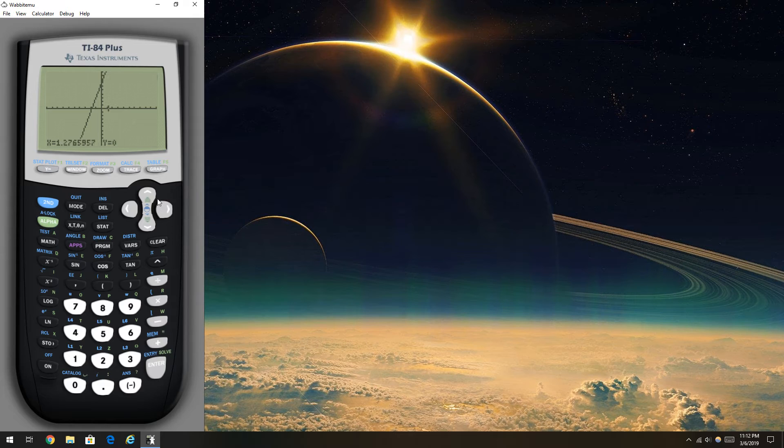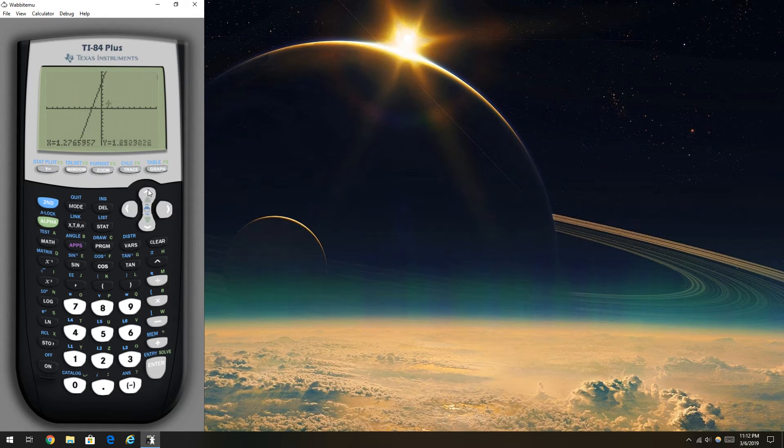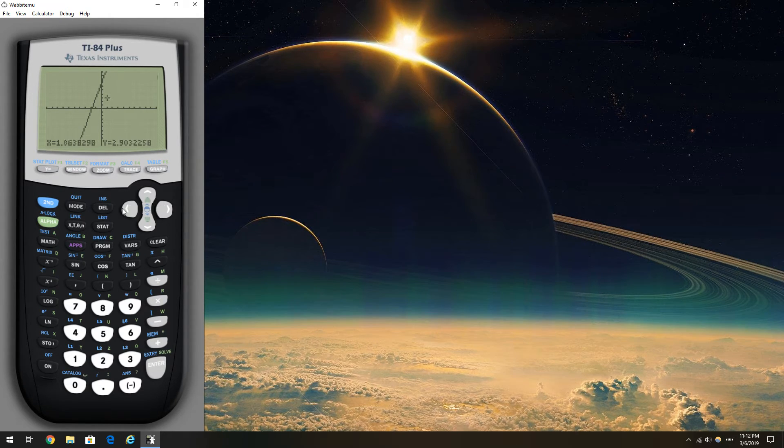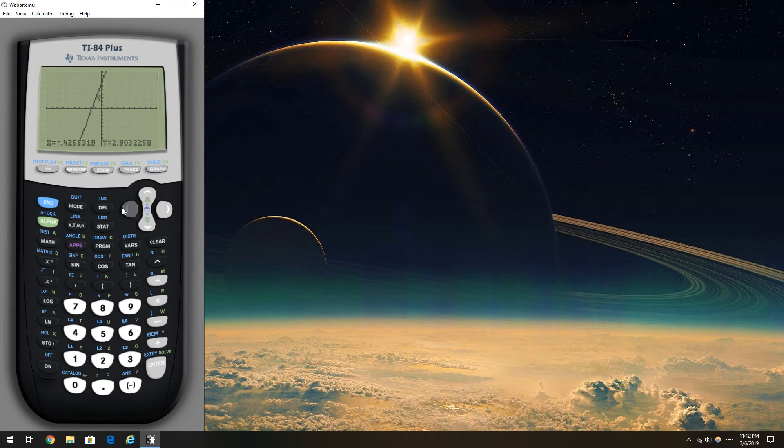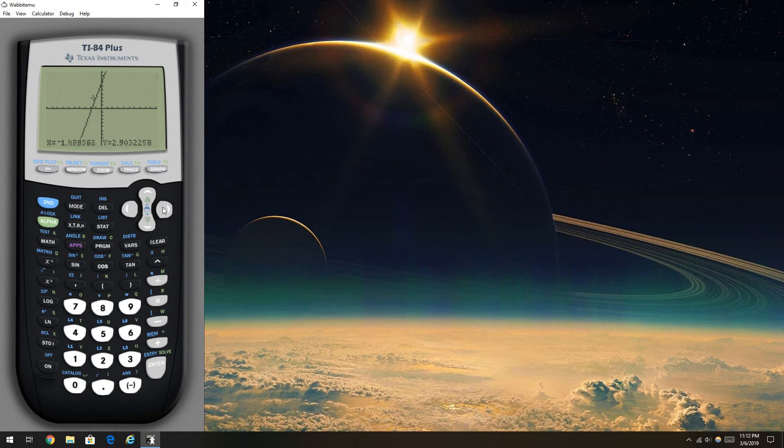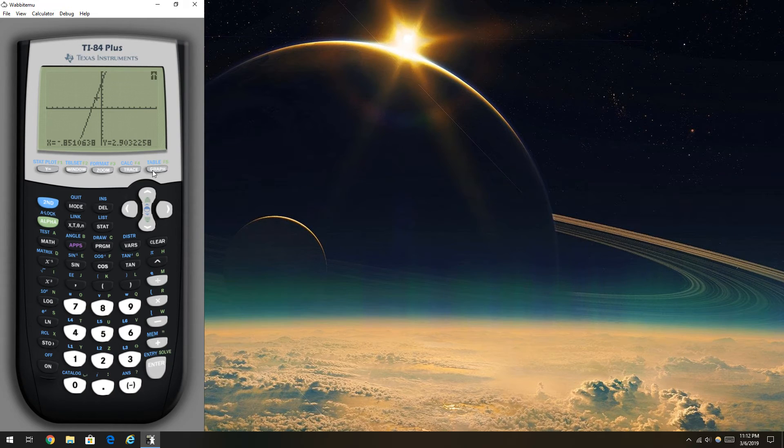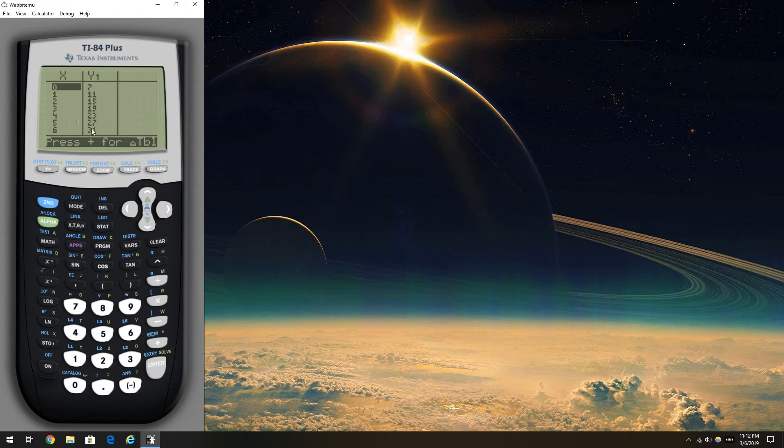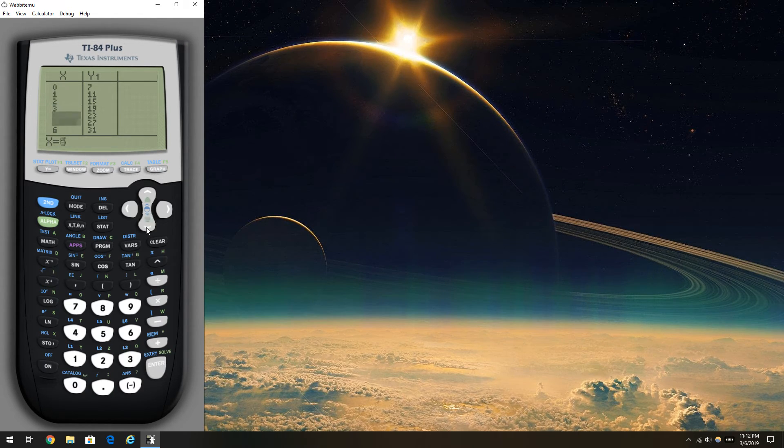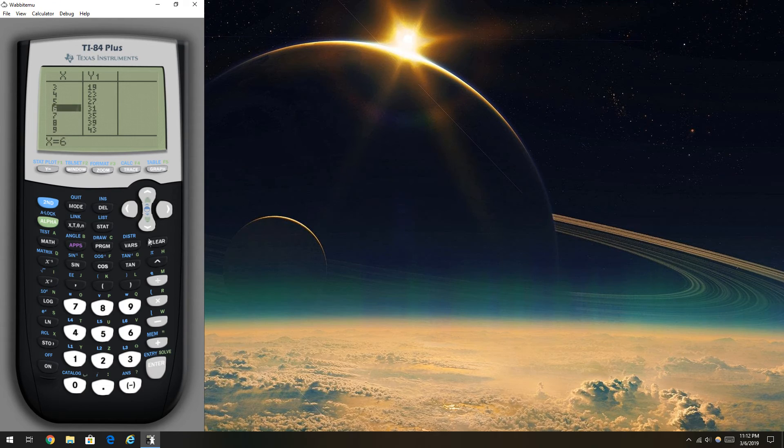The only caveat with this is the screen is more blurry than using it in real life. But it's visible, it's not terrible or anything. Shows you the coordinates there. And if you want to view the table, the table's there. Typical TI calculator just inside your computer.